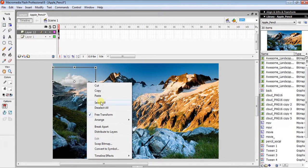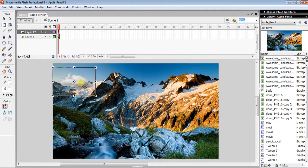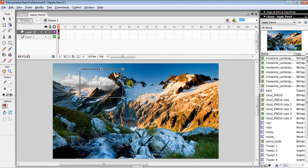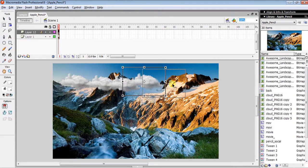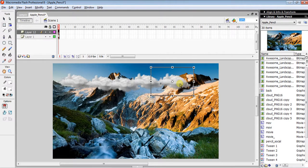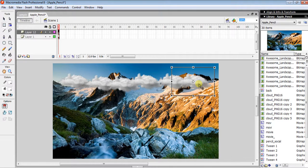If you want more than one cloud, you can copy and paste, but an easier way is to hold the Alt key and drag to duplicate it — making two or as many as you want. If you are using a MacBook Pro or any Apple computer, you have to hold the Option key instead of Alt. That's how we duplicate the clouds.